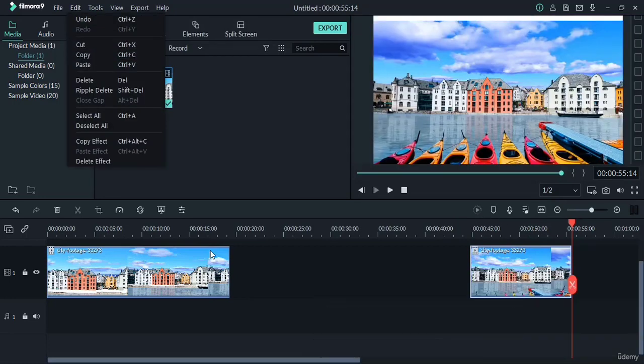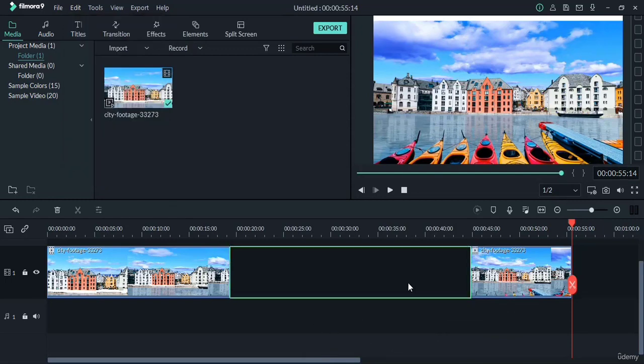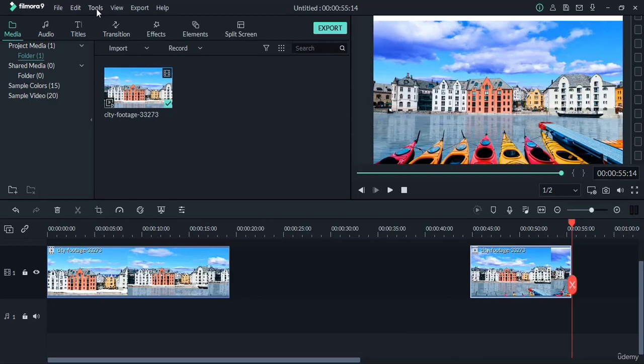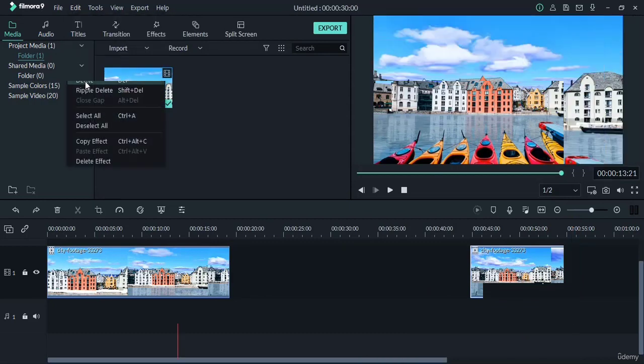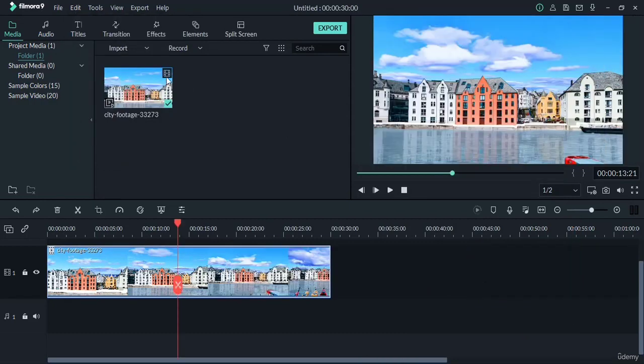The delete option is to delete some portion. For example, if we select this portion and go to the edit menu and choose this option, then this will be deleted.